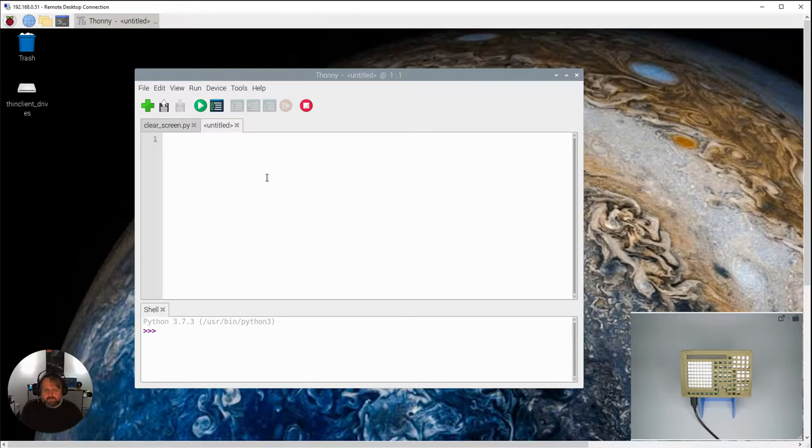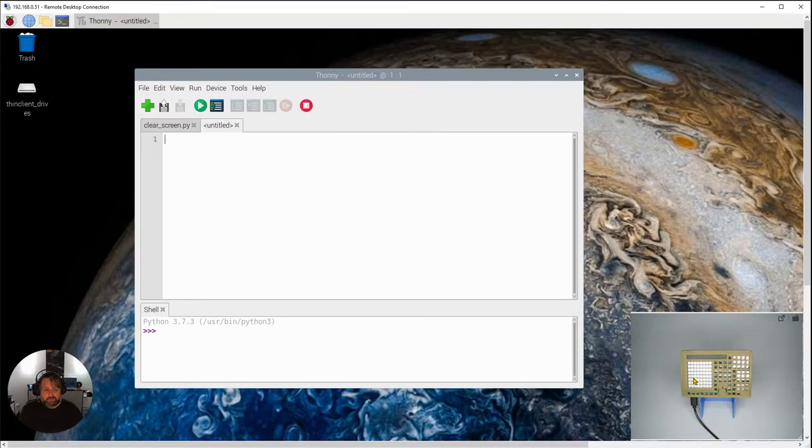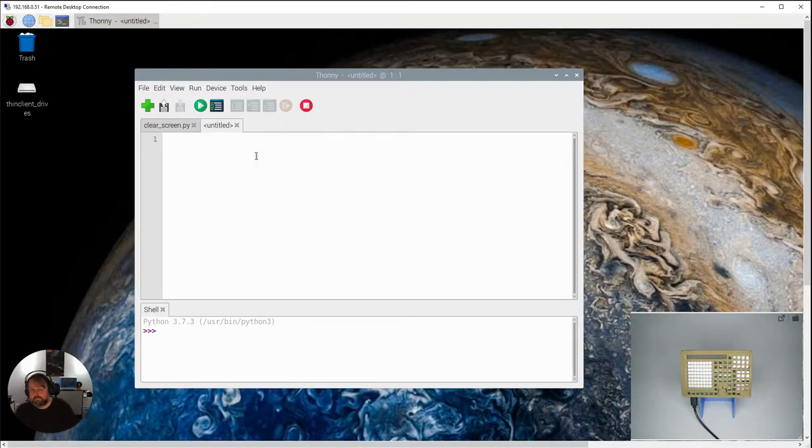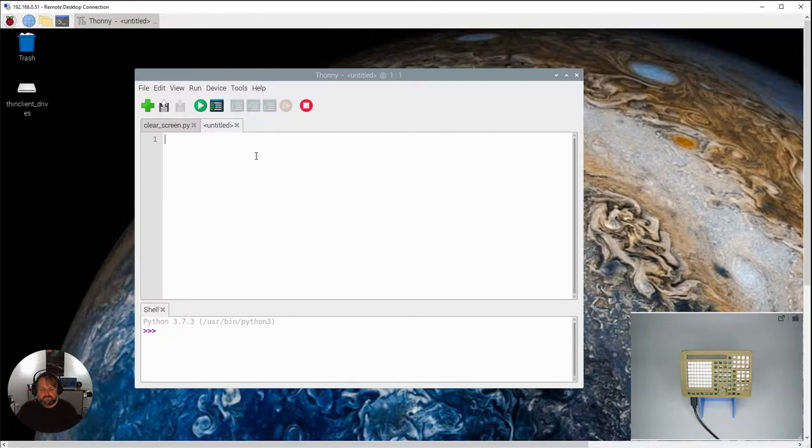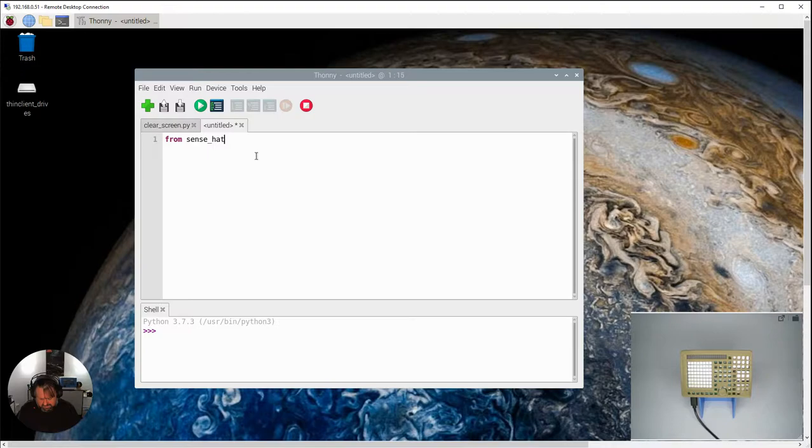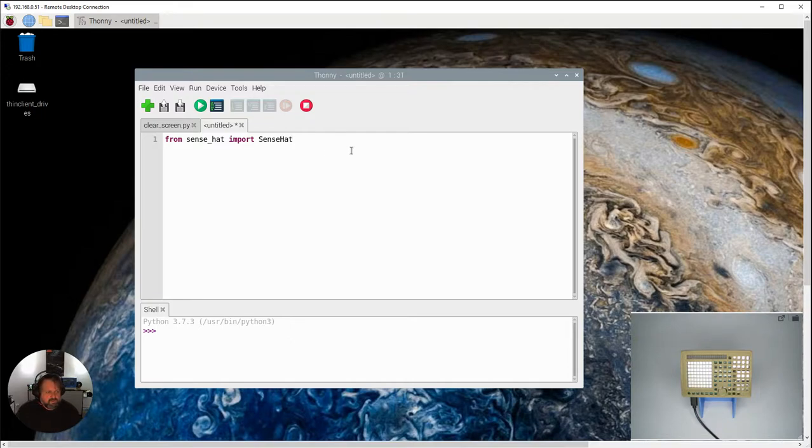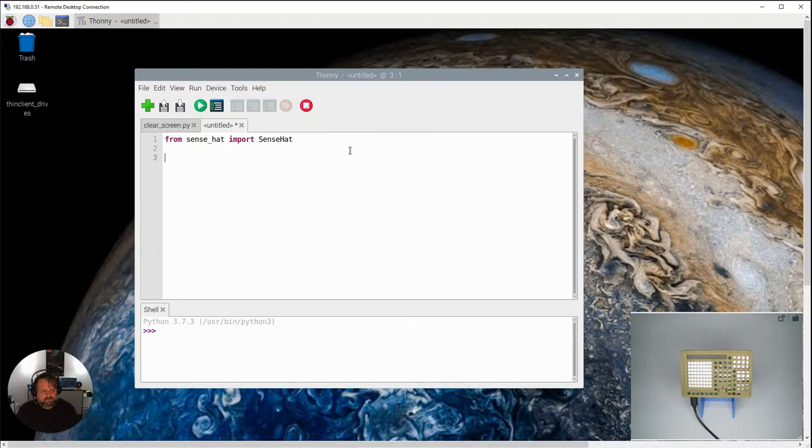And the first one we're going to do is we're just going to basically make a message pop up on the little LCD screen down here on our Python Pi. So to start with we need to import all the commands. So the Sense Hat library we need to import the commands for that. So to do that our first line is from Sense Hat import Sense Hat. Don't forget Python is case sensitive so you need to make sure you've got those correct cases done properly.